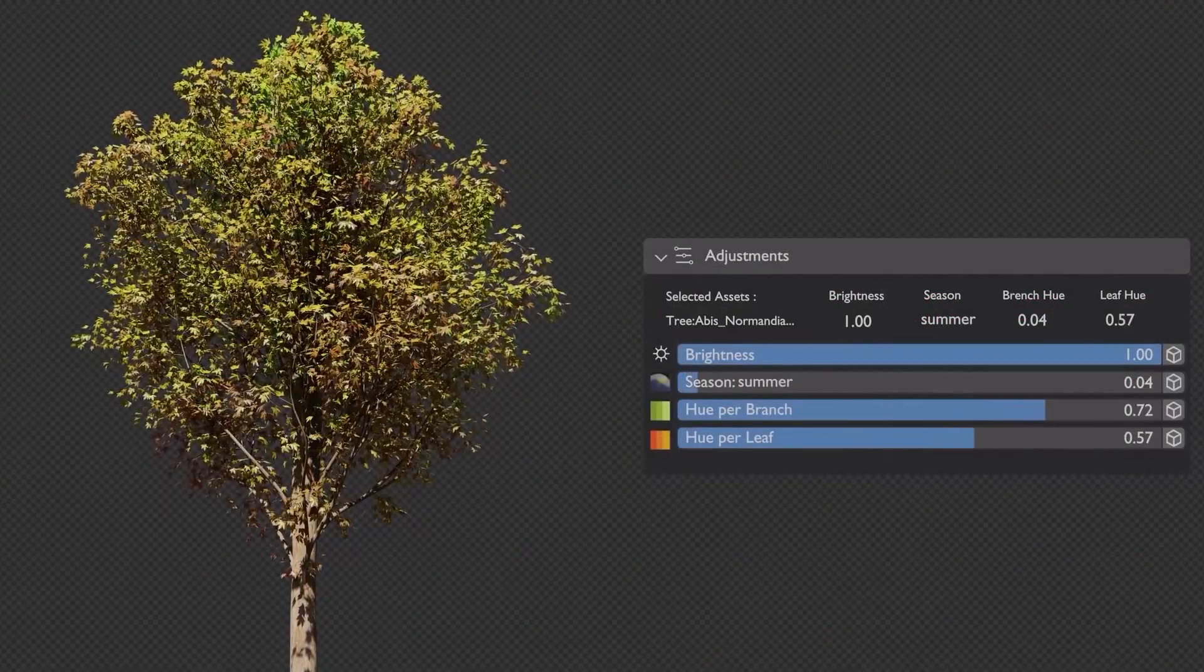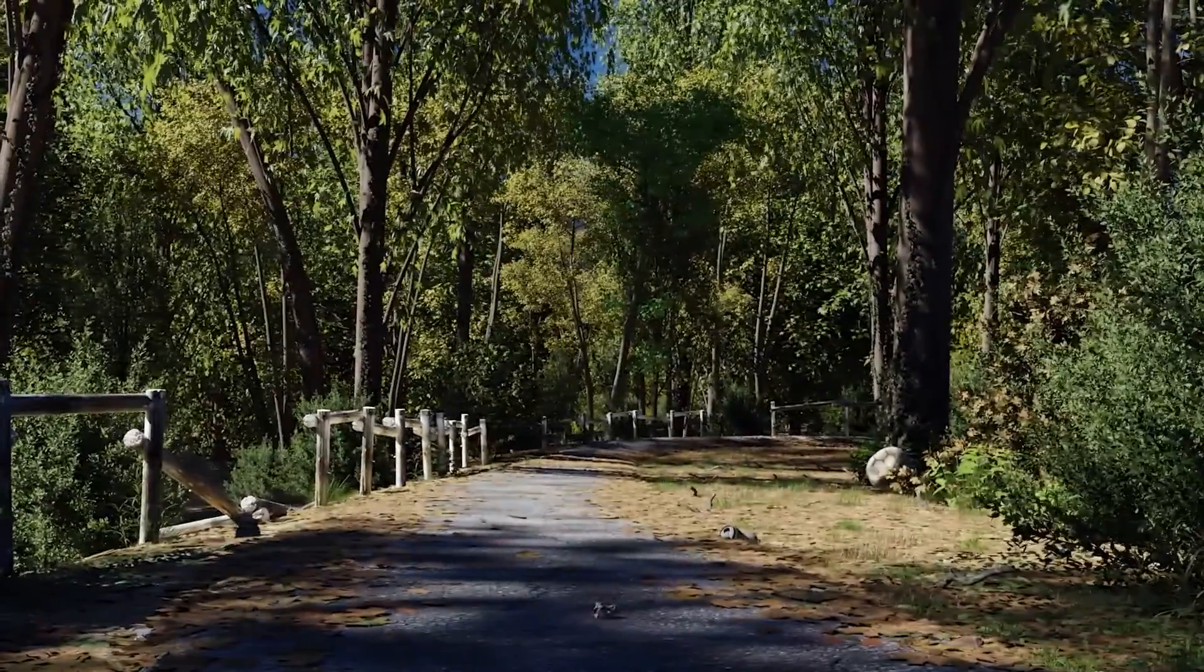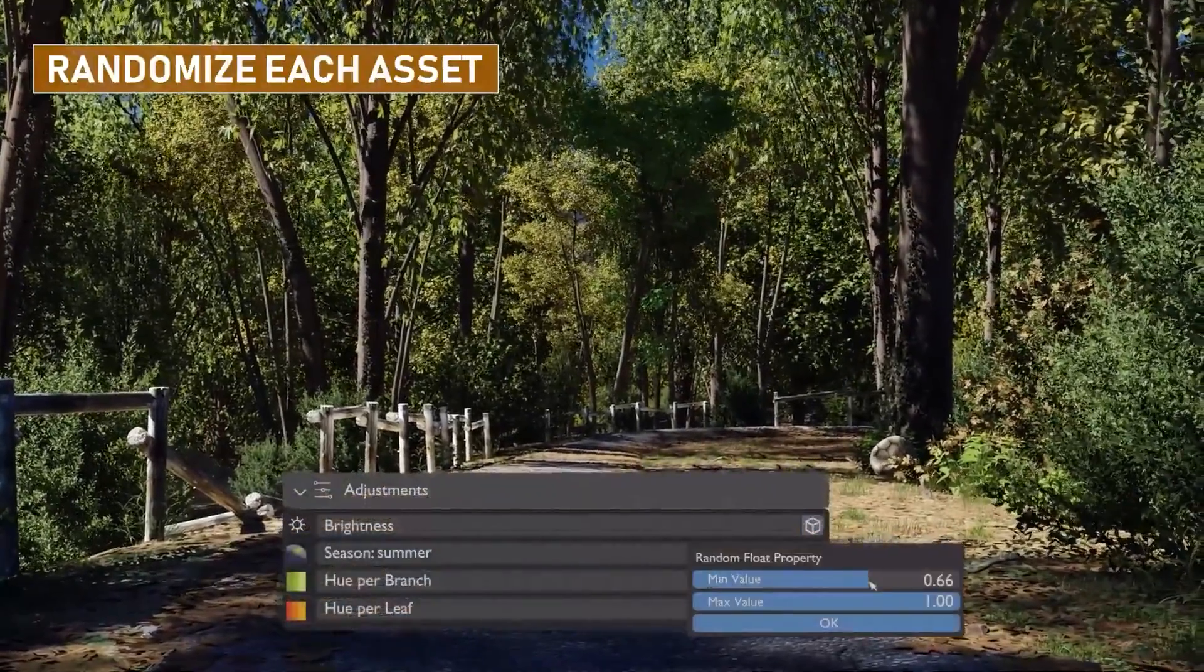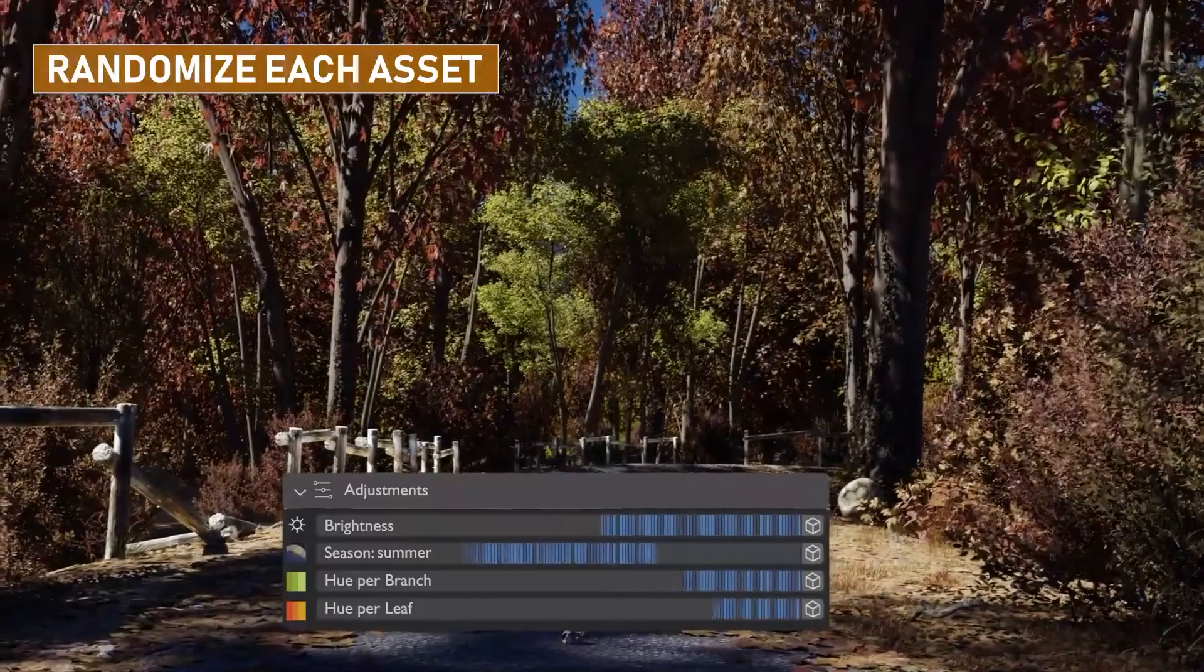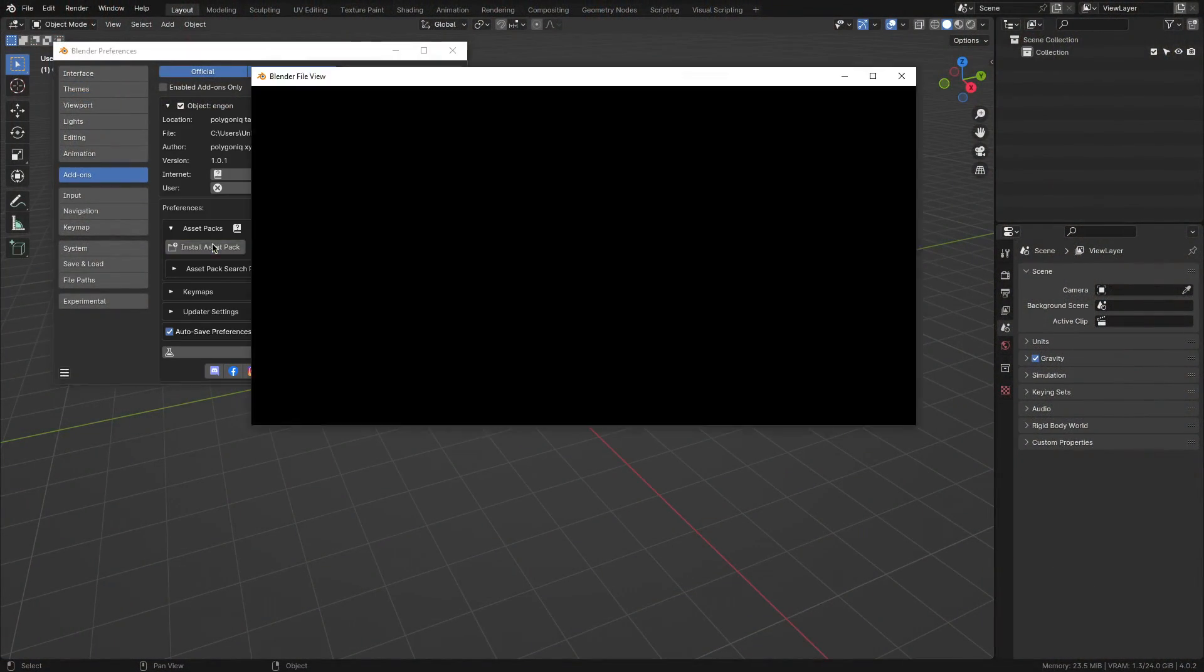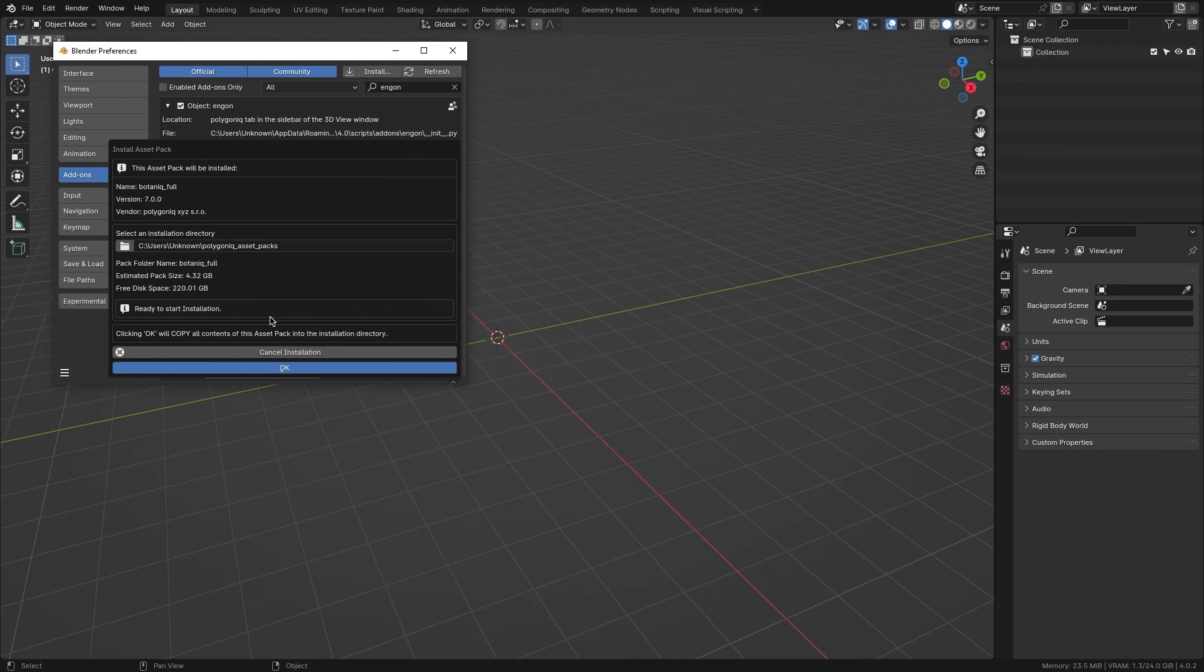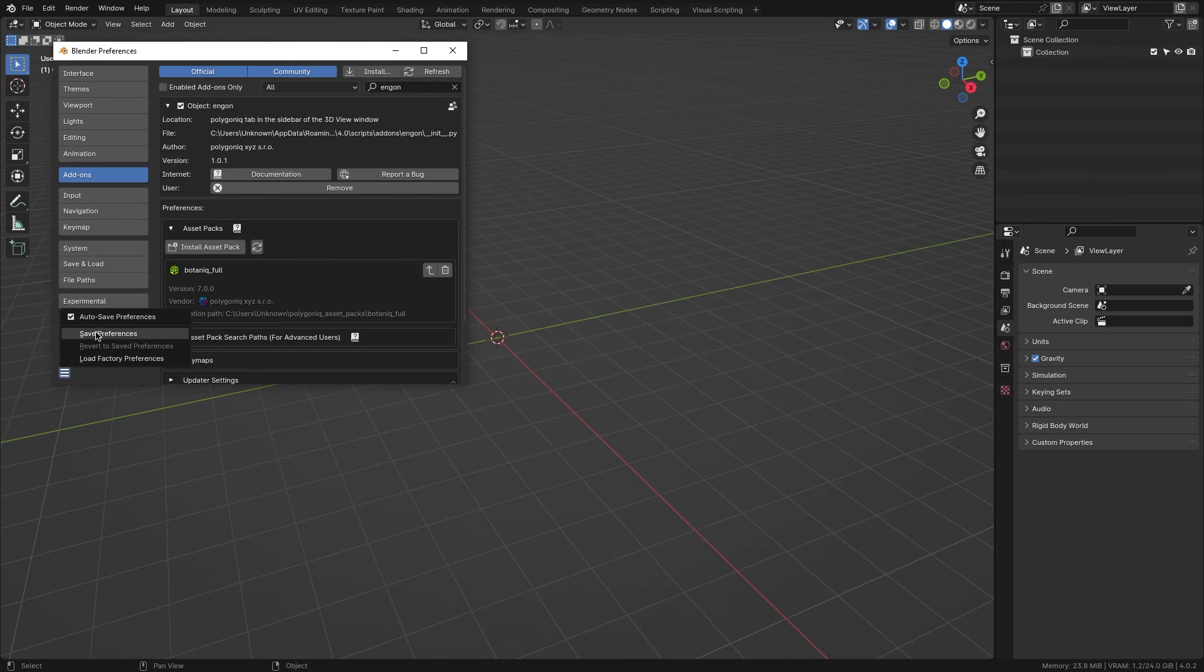Now that you know what Botanic is and what it offers, let's talk about how to maximize its potential. To prepare Botanic, simply follow these steps. Firstly, install the Ngon add-on, then proceed to install the asset pack that accompanies Botanic inside the Ngon preferences. Once both are installed, you're all set.